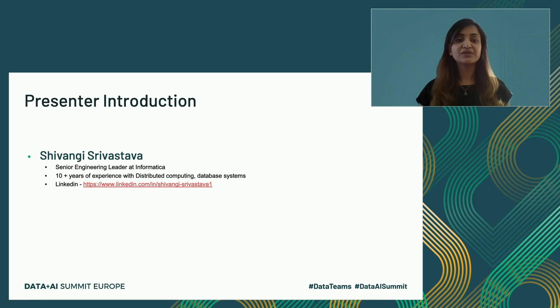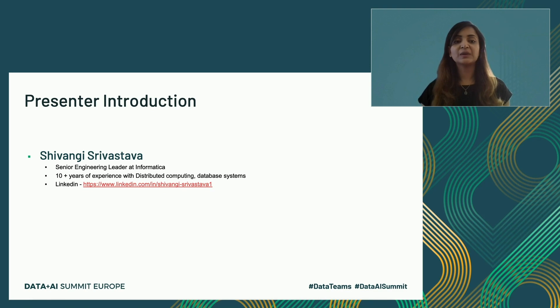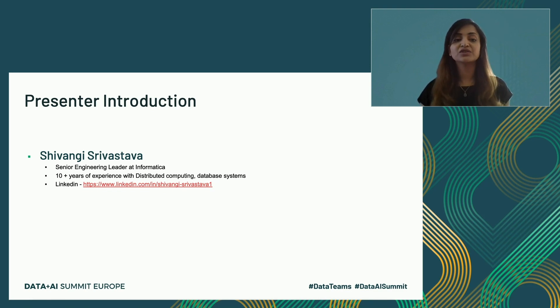Hi, welcome everyone. Today we're going to be talking about optimizing Spark UDFs. I hope everyone's staying safe and healthy. Before we start the session, let me introduce myself. My name is Shivandi. I'm a senior engineering leader at Informatica. I have about 10 years of experience dealing with database systems, distributed computing, and other big data technologies like Spark, Hadoop, et cetera.